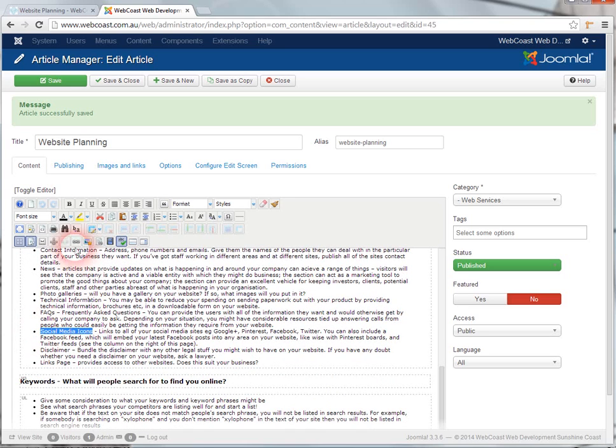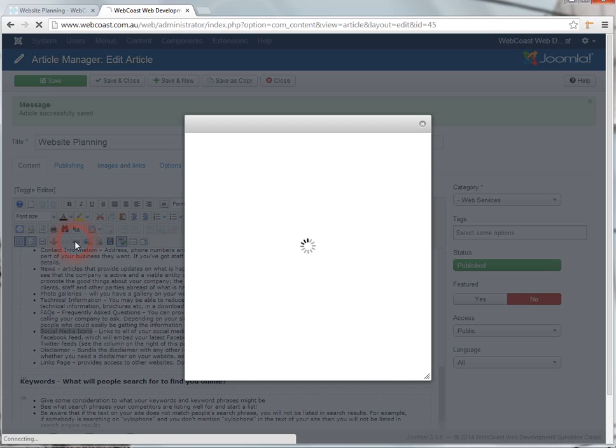select it and then click on the insert/edit link icon. This will pop up a window.